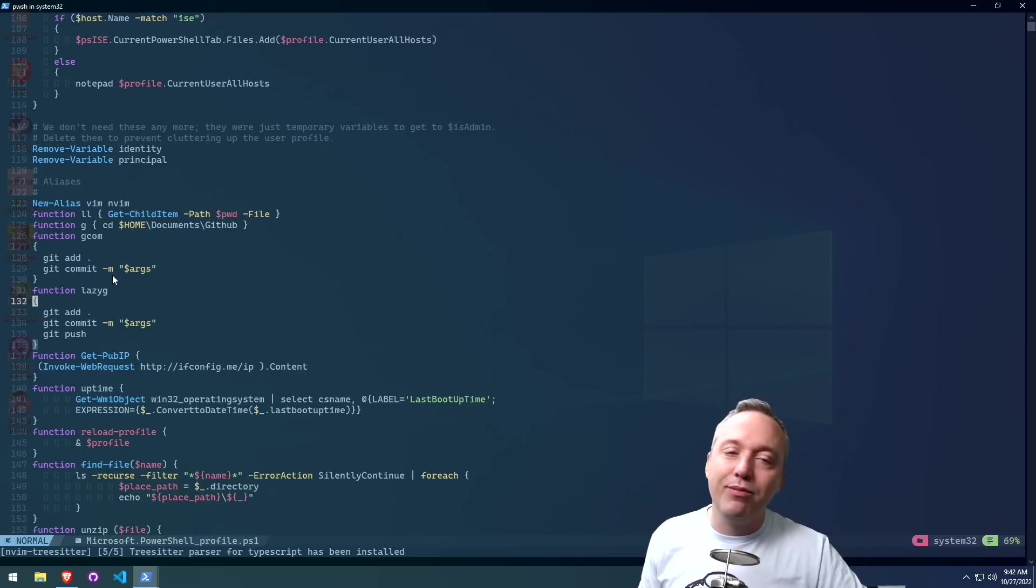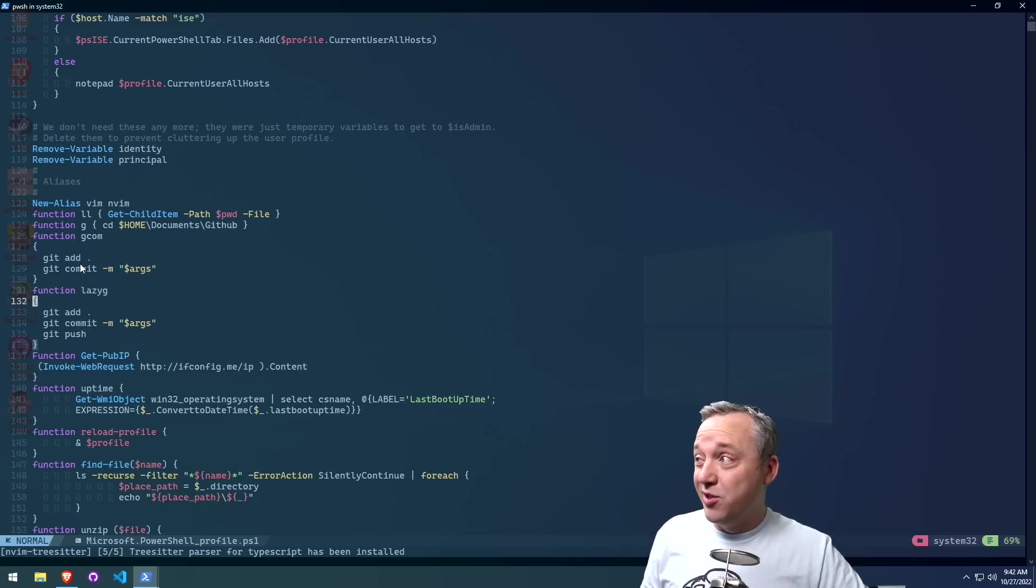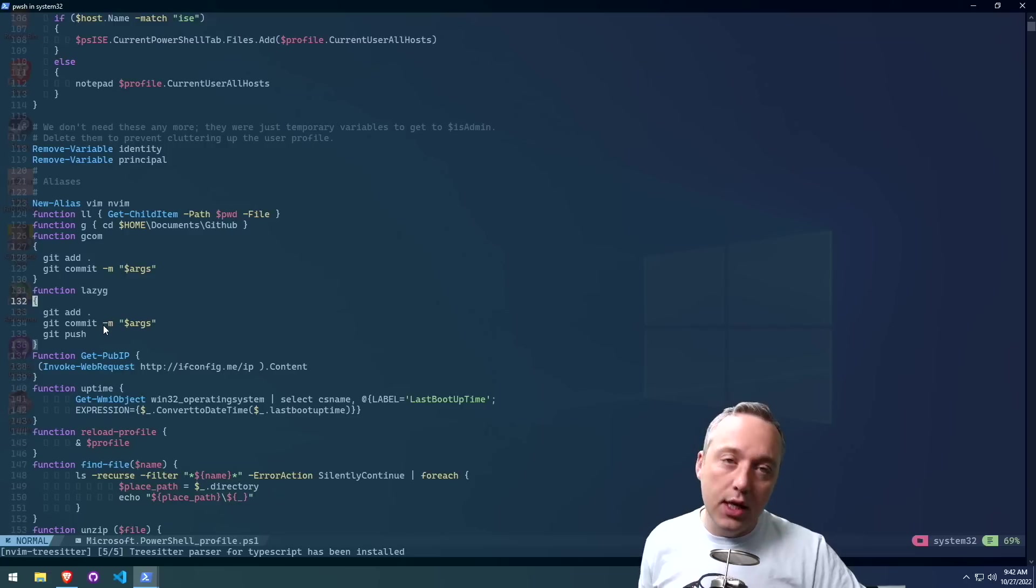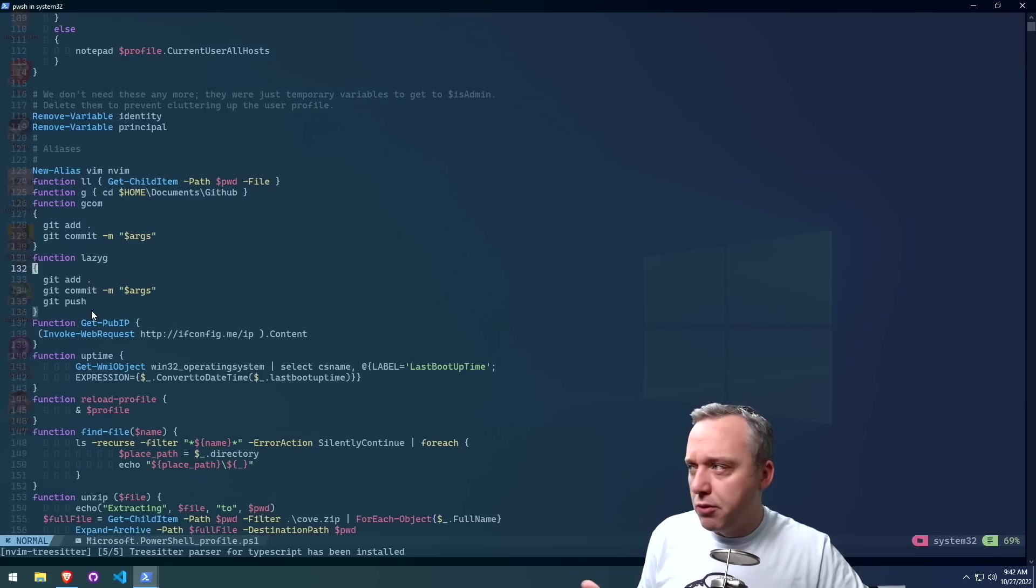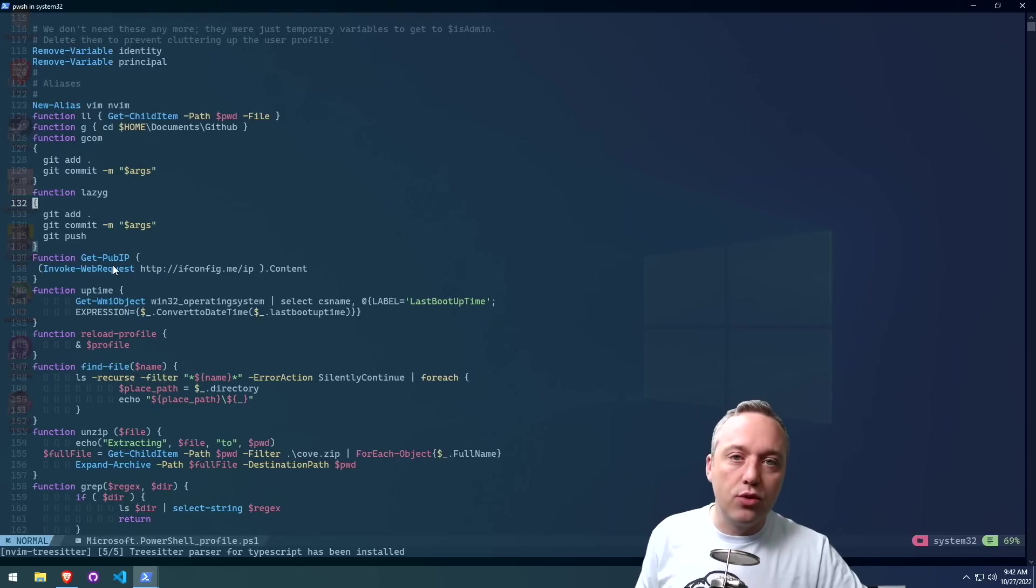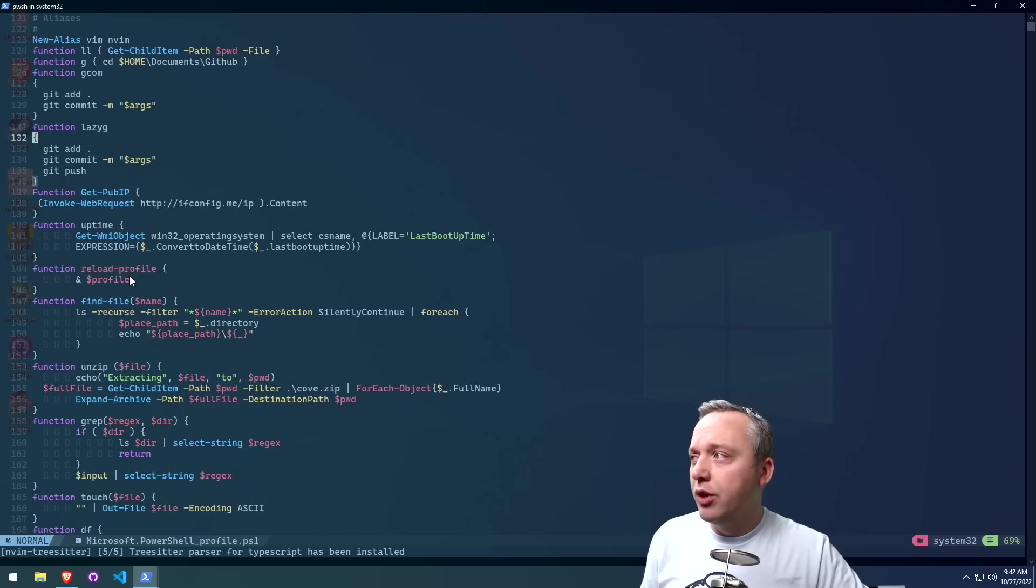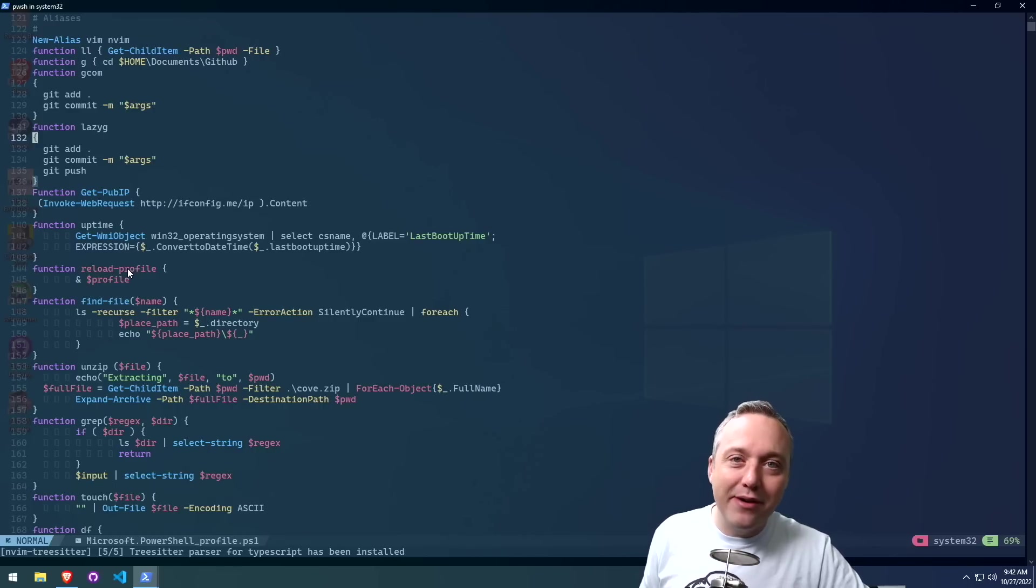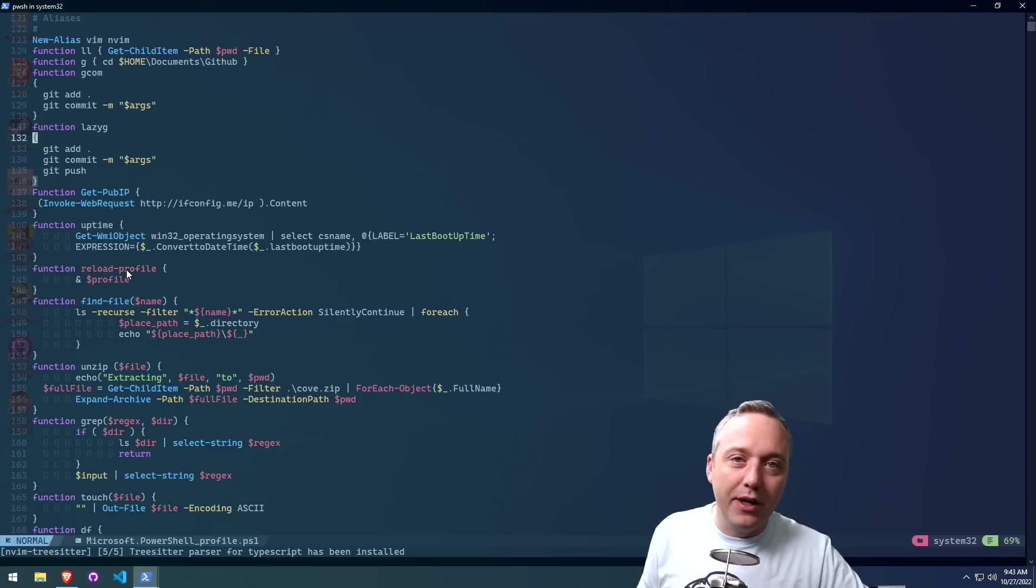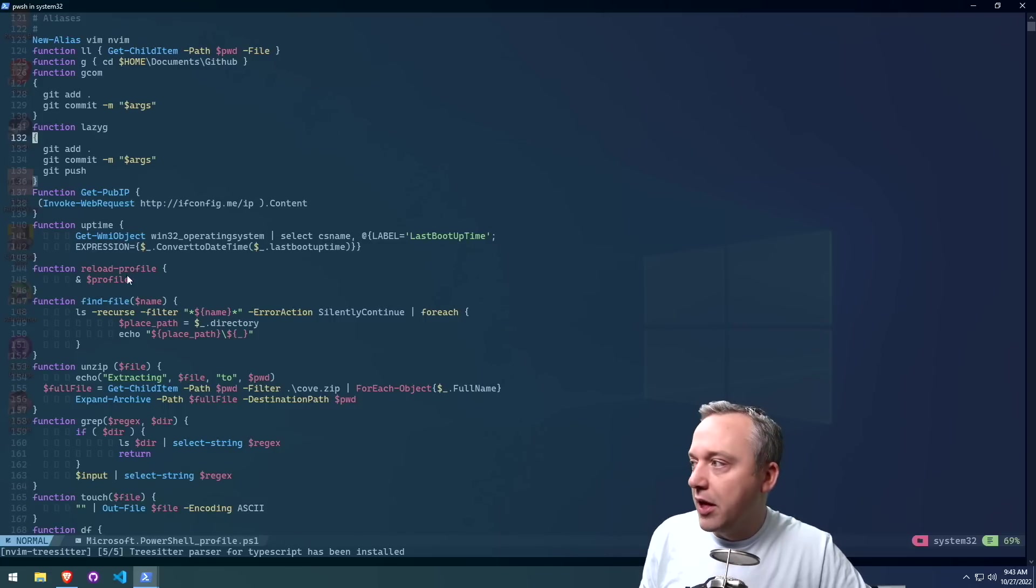And then I have some really basic commands. Most people will also want to change this, as these are just basic commits and also commits and pushes in GitHub if you're into using GitHub from the command line, which most people are. We have get public IP. This just grabs our external IP. Uptime, also very good. Reload profile is nice for just reloading profiles. A lot of times I'll be making changes in my PowerShell profile, and you probably will too. A reload-profile makes it so I don't have to quit out, relaunch, and all that business.